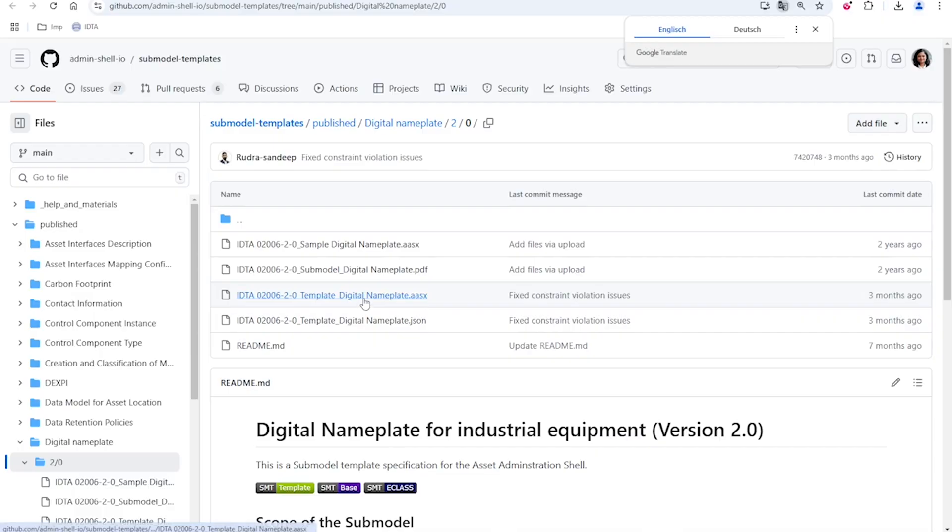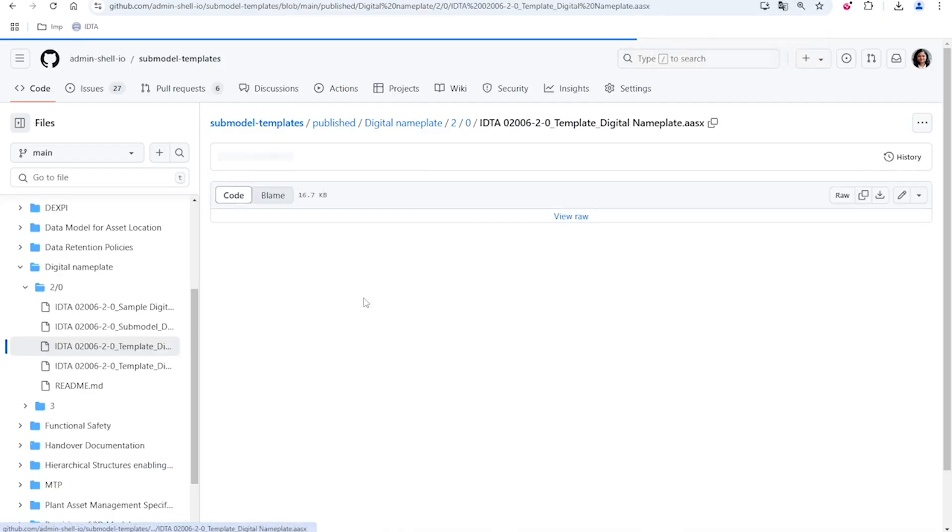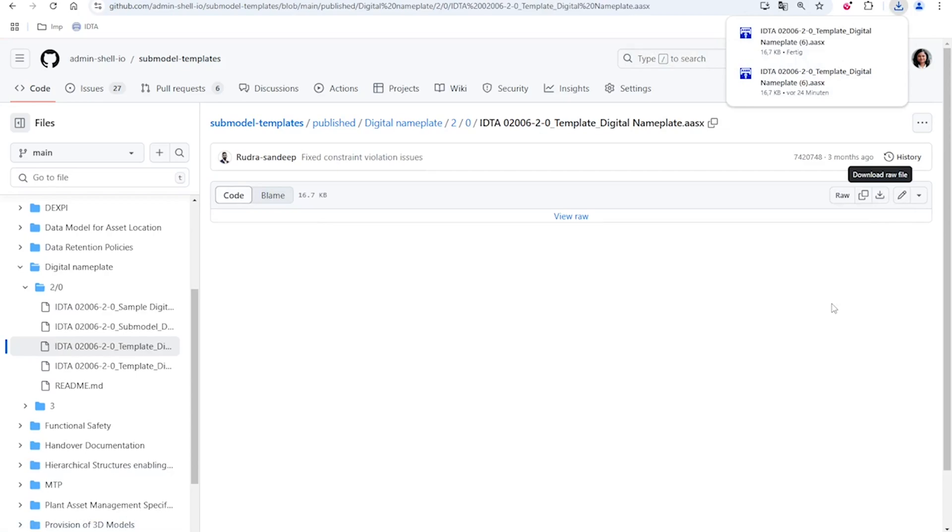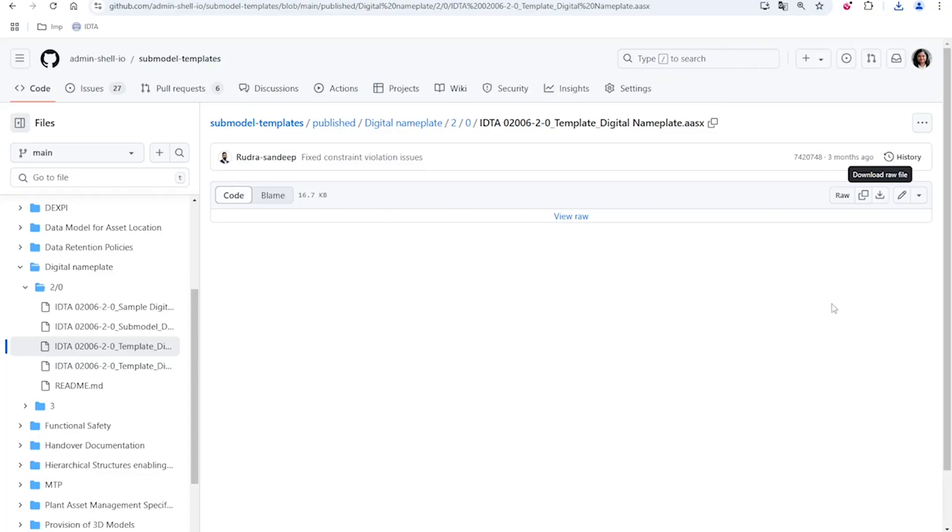We are going to click on this and download this here. The file gets downloaded. To work with this template, to edit this template, we need a tool for it.